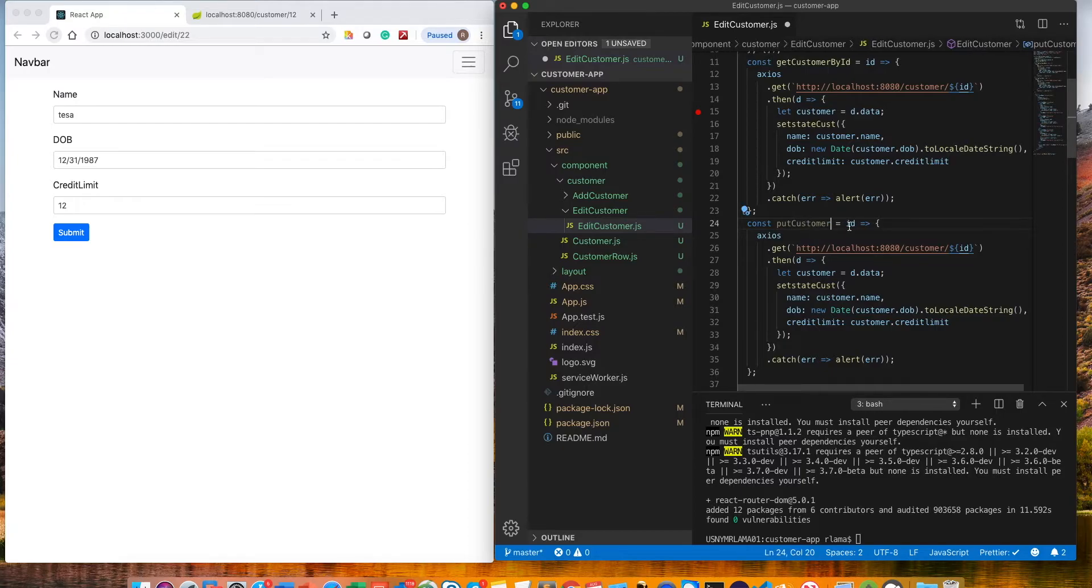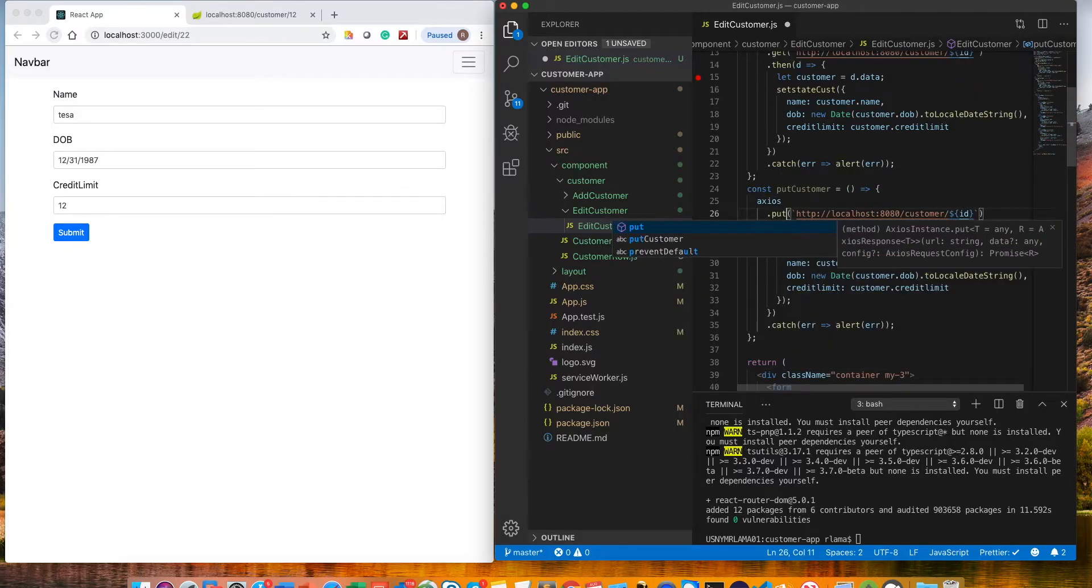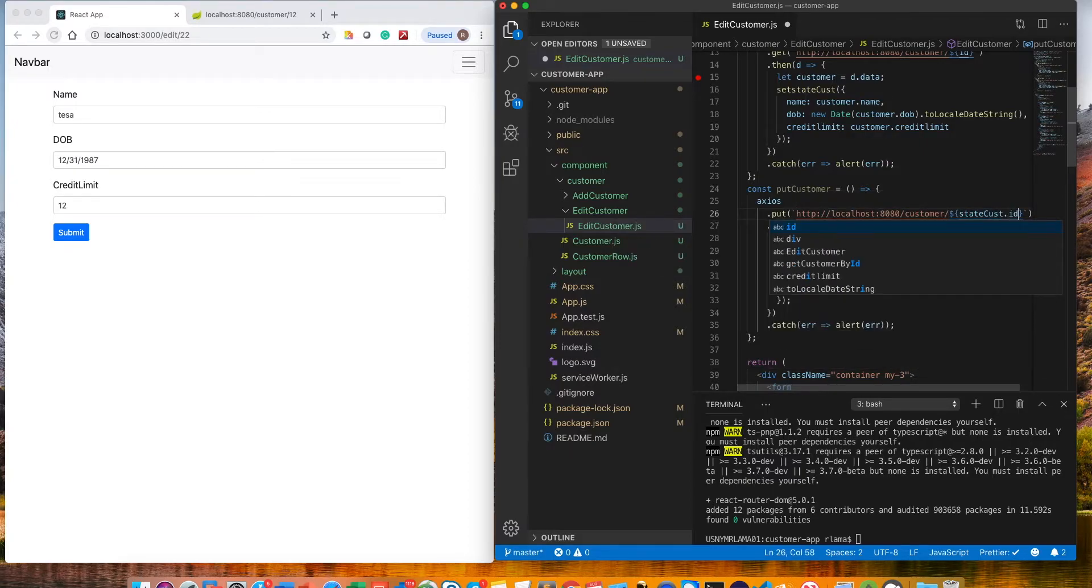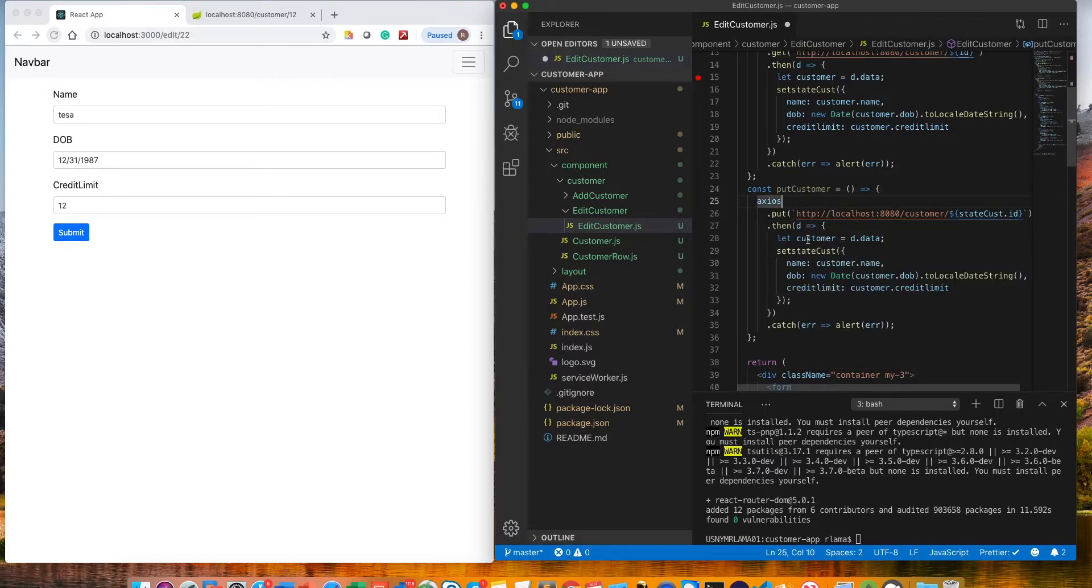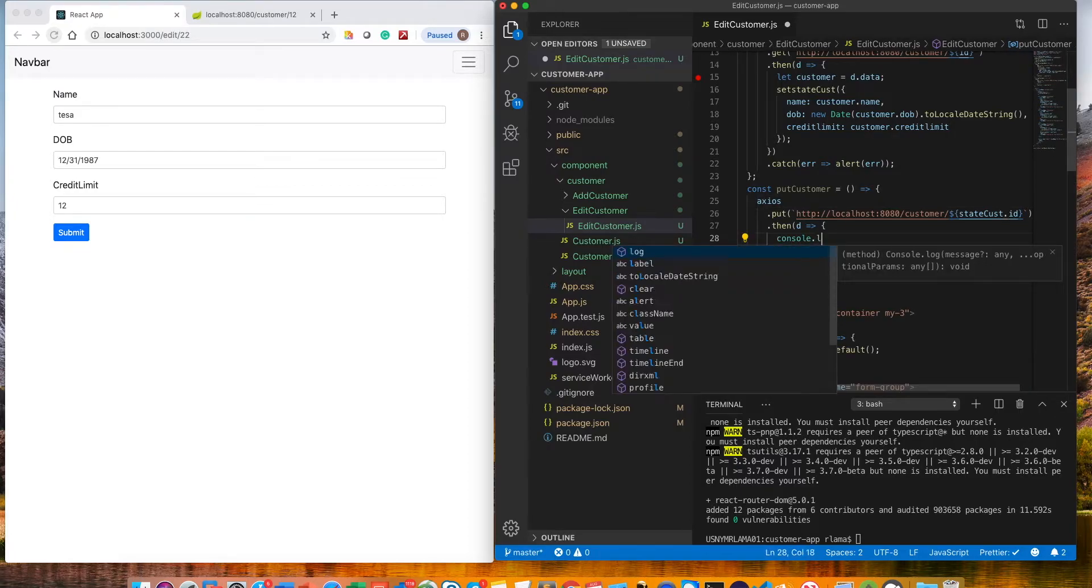Put customer will need an id, but we'll get the id from somewhere. This should be put, and we'll get the id. As we know, we get the id from our state, so it's going to be state cost, which has id. Once we have this we don't have to do this.